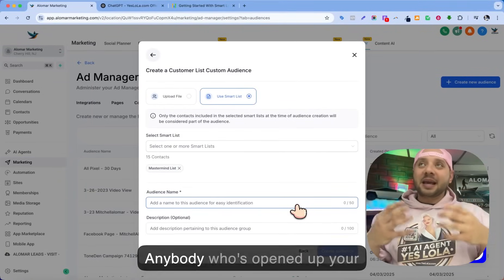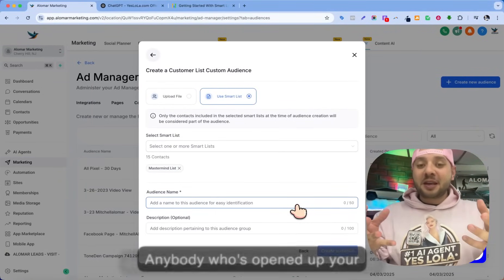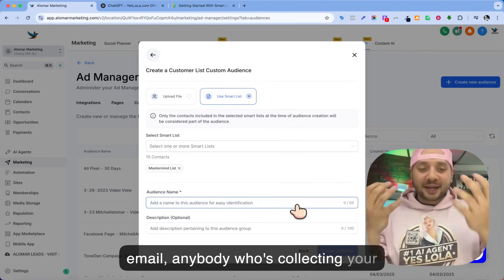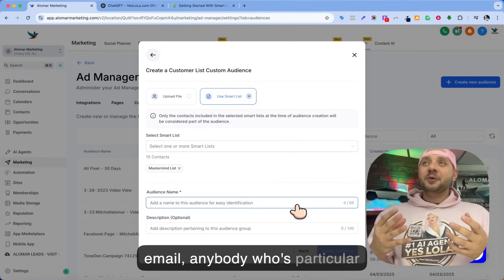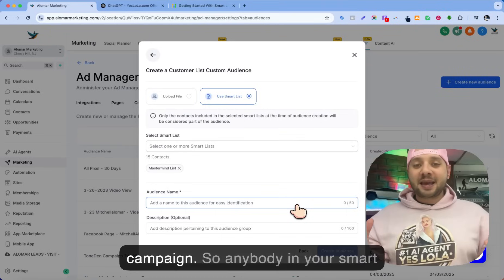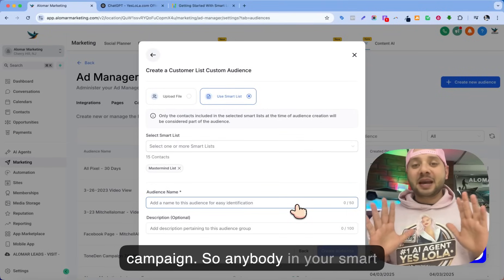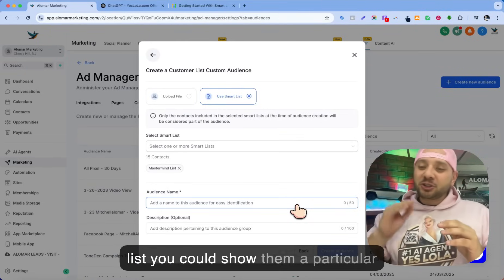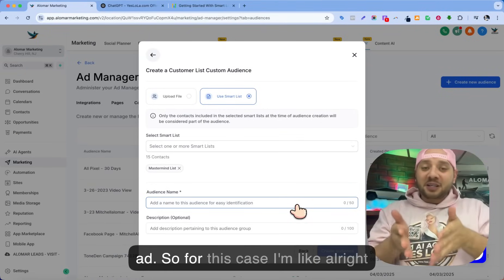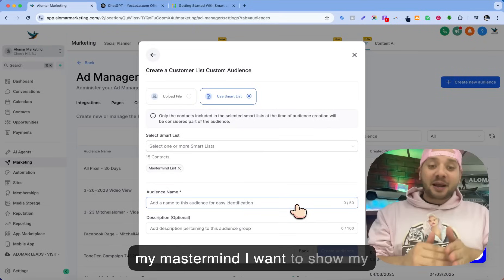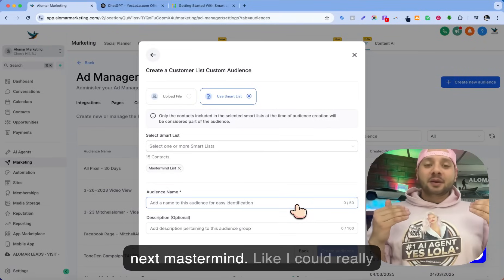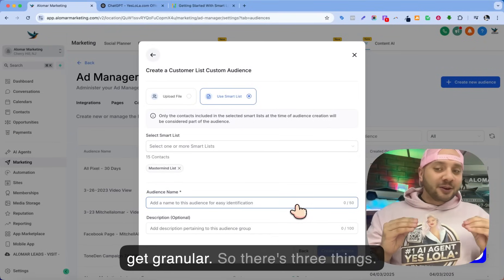So think about it — anybody who's opened up your email, anybody who's on your email list, anybody in a particular campaign. Anybody in your smart list, you could show them a particular ad. In this case, my mastermind — I want to show my next mastermind. I could really get granular.